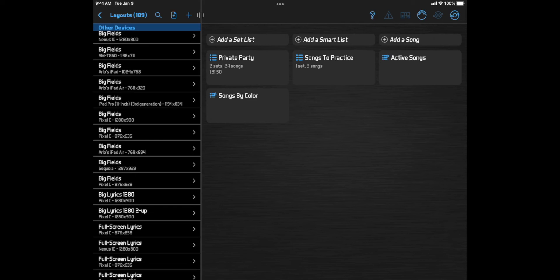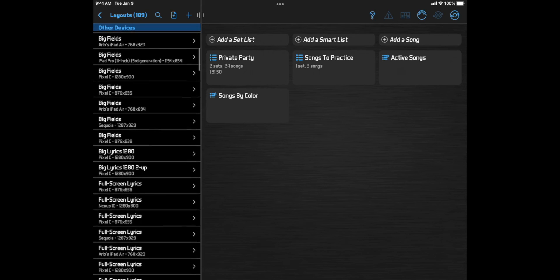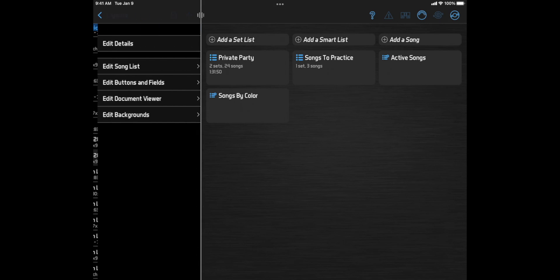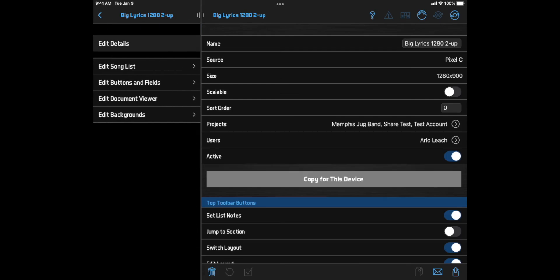But if it's too tedious to maintain separate layouts for each screen size, you have two options. First, you can go to the Edit Details page and turn on the Scalable option. Now the layout will be available to view on any device, but it might be letterboxed or pillar boxed, like when you watch a movie on your tablet. But any changes you make to the layout will now appear on all devices because they are using literally the same layout.